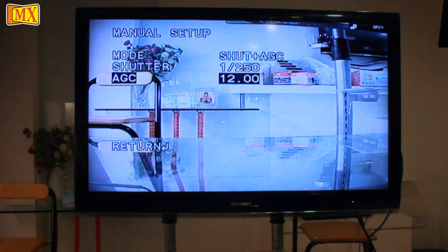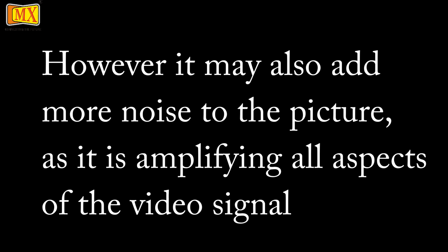AGC stands for Automatic Gain Control. For better performance in low light conditions, the AGC can be increased from the standard settings. This has the effect of making the picture brighter. However, it may also add more noise to the picture, as it amplifies all aspects of the video signal.